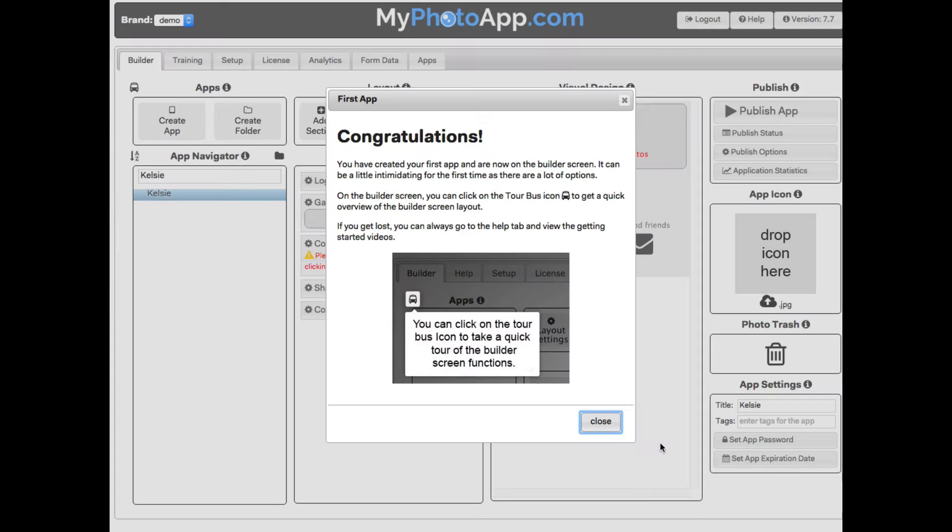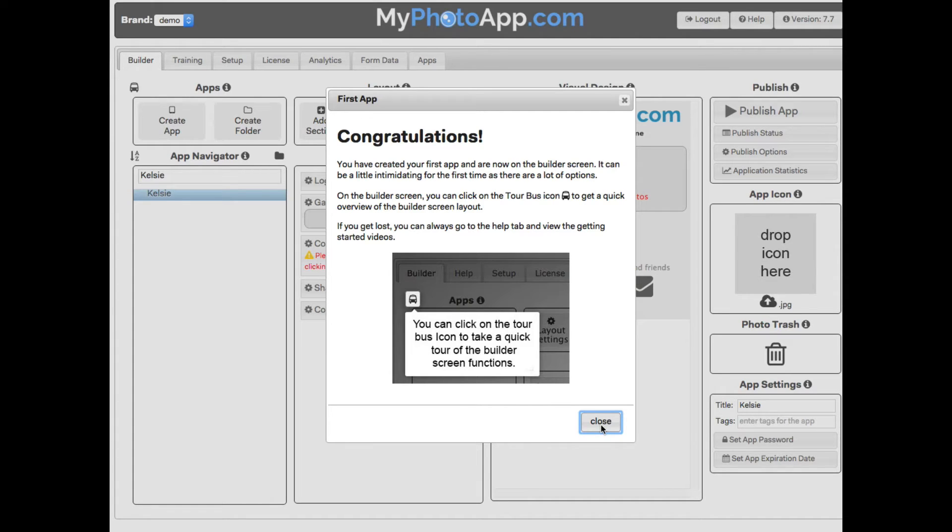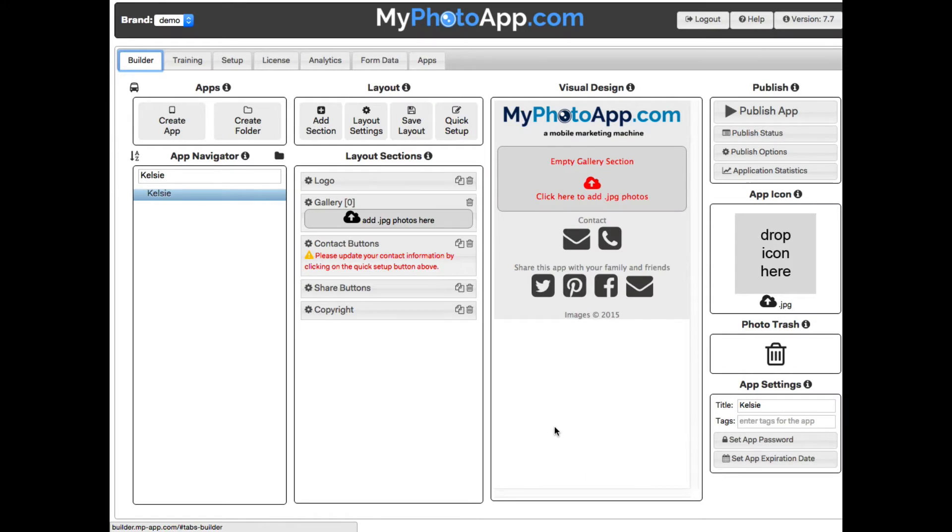We get a congratulation that we created our first app with information on how to get help finding our way around. You can close this to access the Builder.